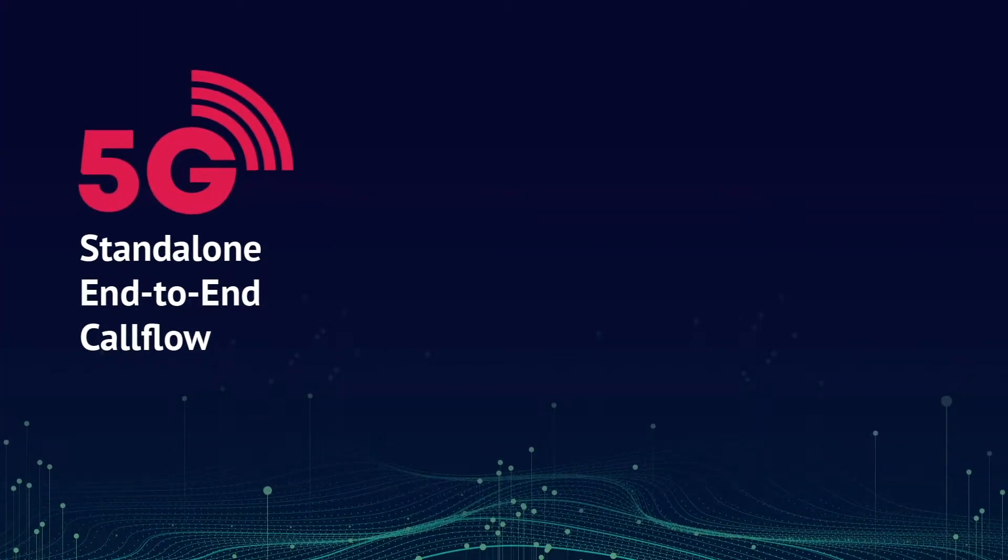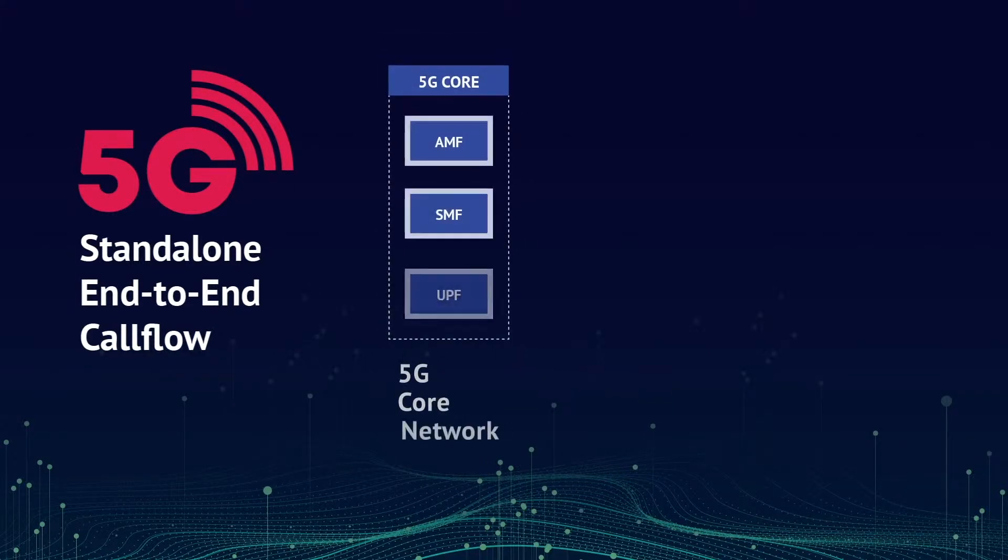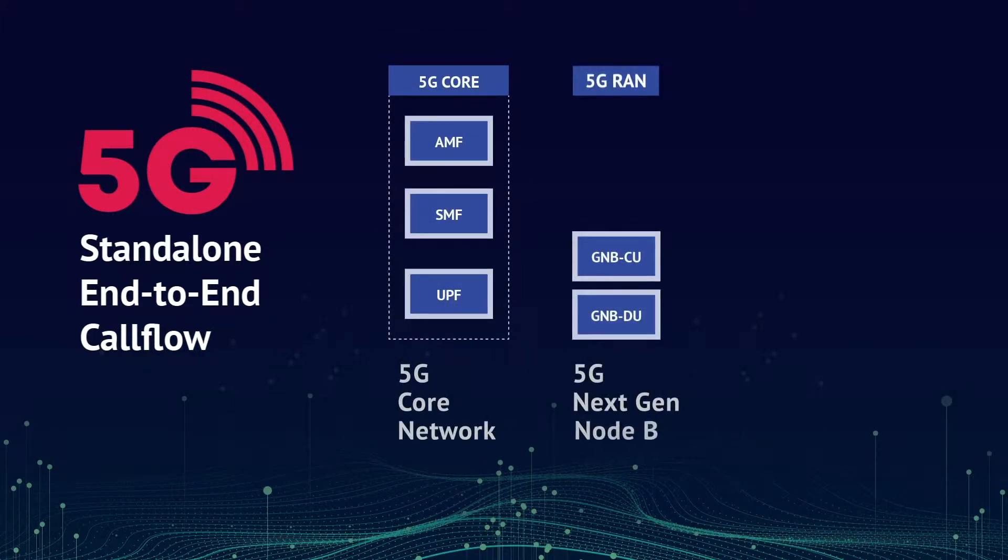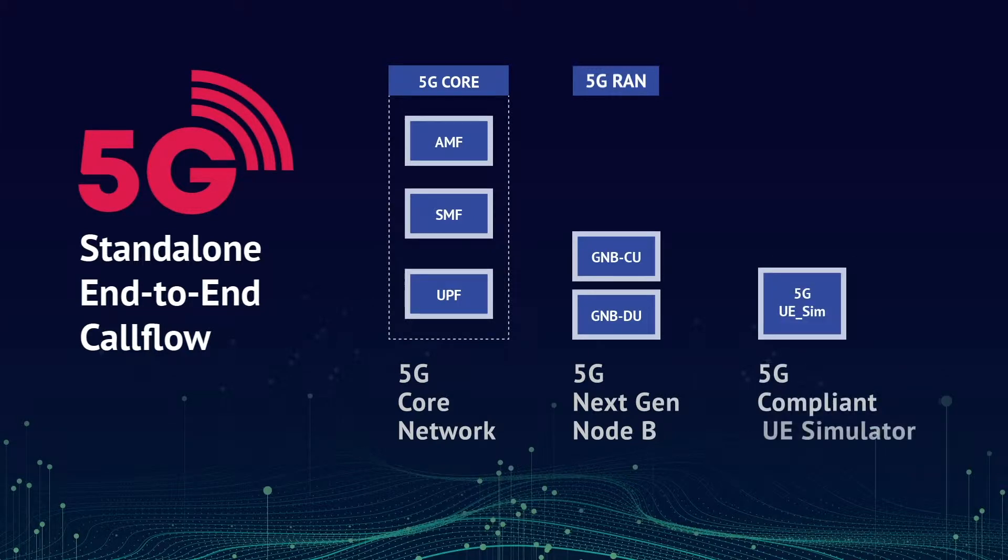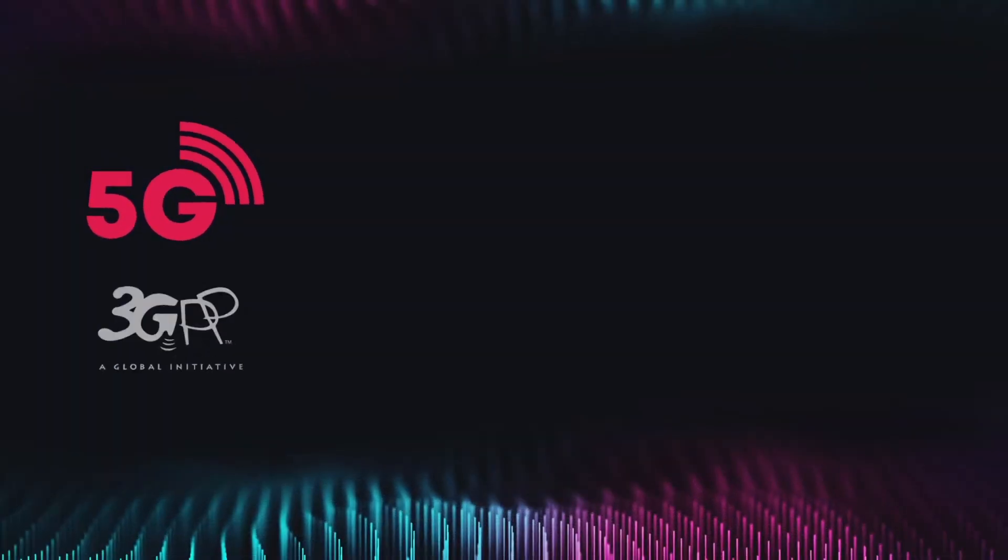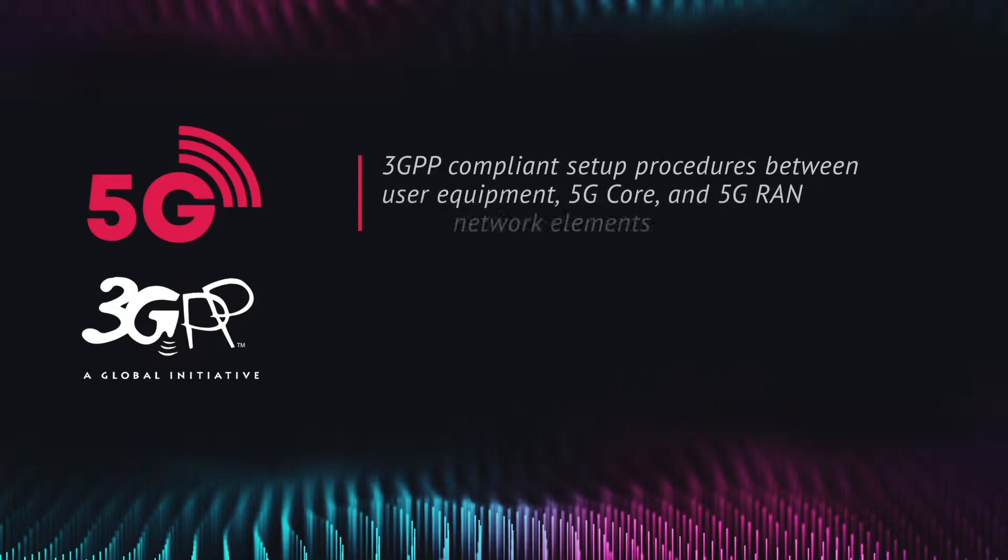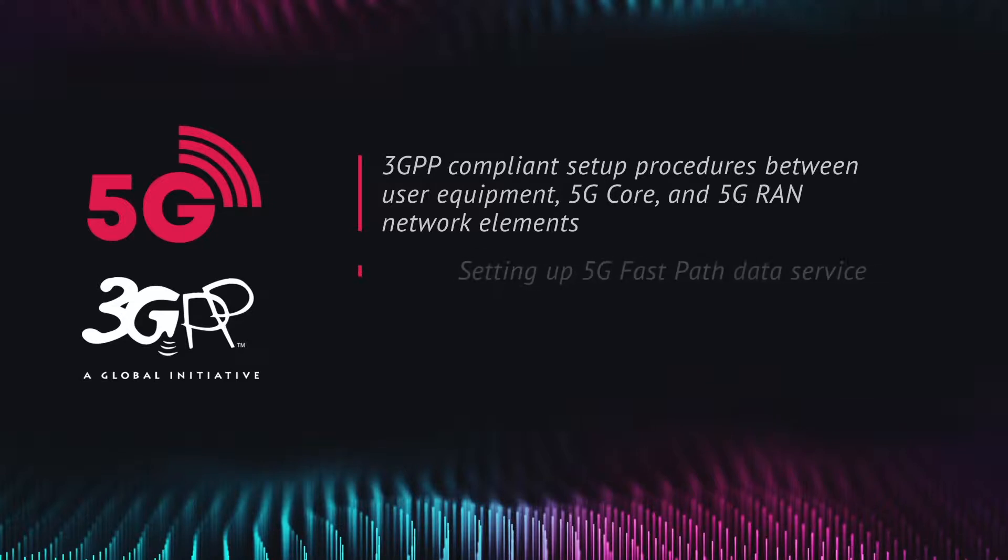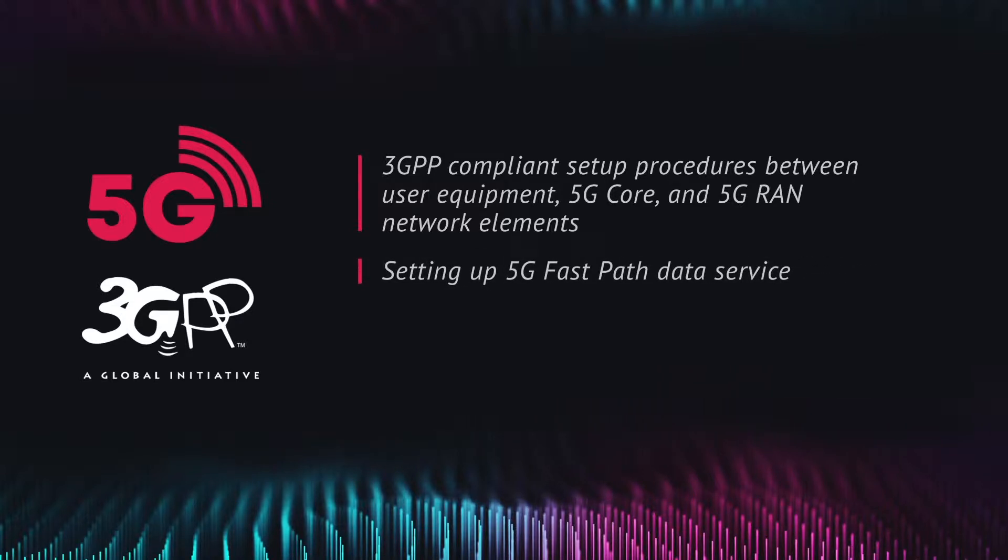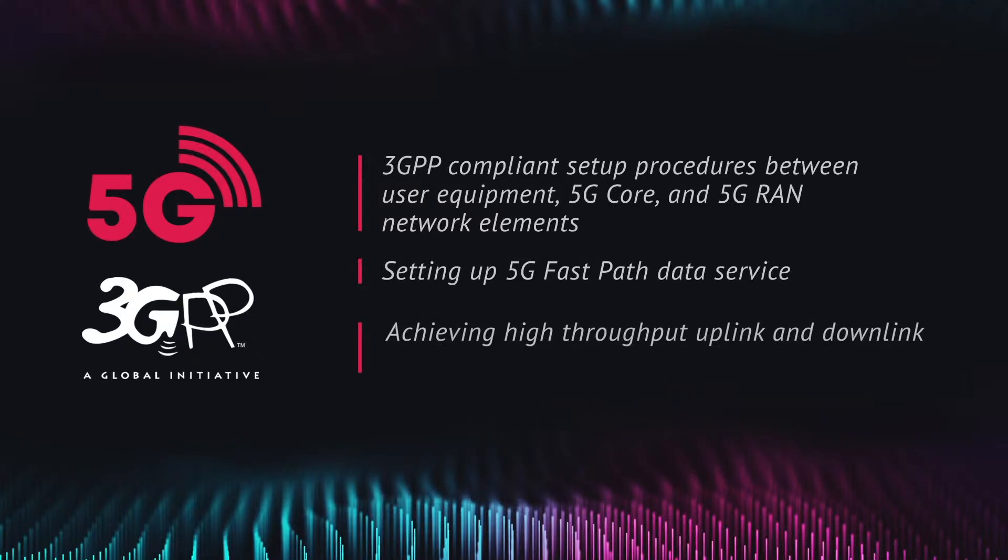The end-to-end solution consists of a Radisys's 5G core network, 5G next-generation node B, and a 5G compliant UE simulator. The demonstration will showcase 3GPP compliant setup procedures between user equipment, 5G core, and 5G RAN network elements, setting up 5G fast path data service, and achieving high throughput